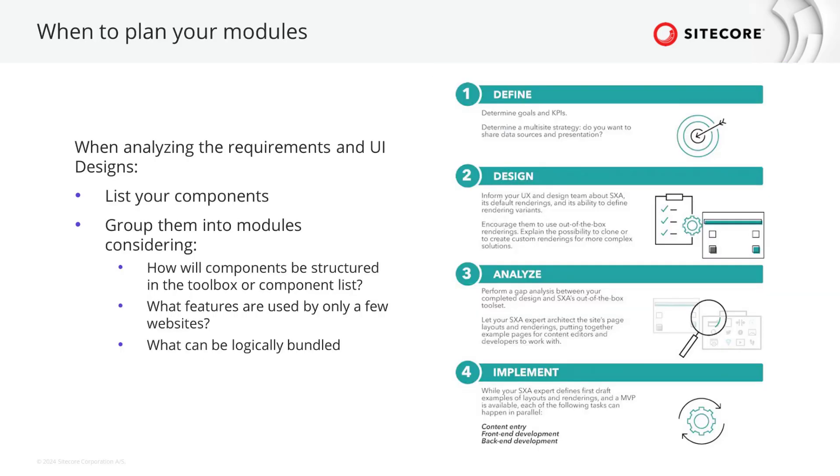Now when is the best point in time to plan your modules? Ideally when analyzing the requirements and UI-UX designs you will derive the components that you need to create and hand over to the development team for the implementation phase. That is also the time when you structure the components into modules. A few aspects help you making decisions. When you imagine the components being listed in the toolbox or component list for the author, how will they be structured and what sections are used? Another aspect is are some of the components or features only used by a few websites or not used by all websites? In any case when naming components and modules use business language. So consider what can be logically bundled.